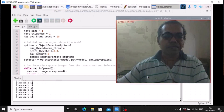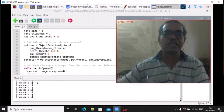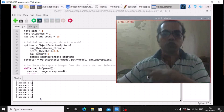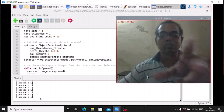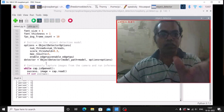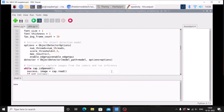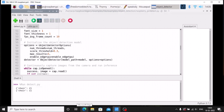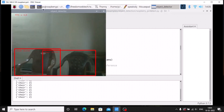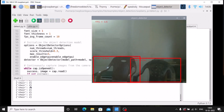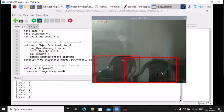Run the code. Right now I am the only person detected and it prints 'person' with frequency one. Now I place two chairs in front of the camera. As you can see, two chairs are detected and it prints 'chair' with frequency two. We now have the object name and its frequency. We can convert this text into speech using the speak function.